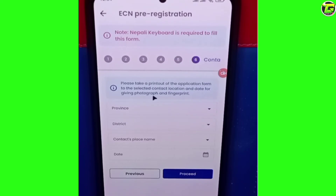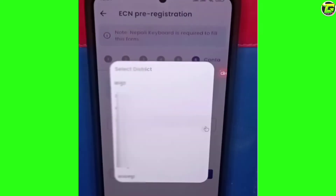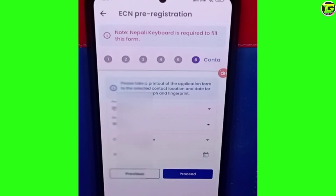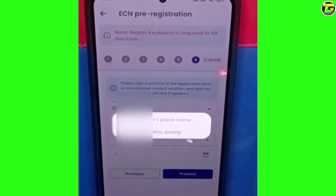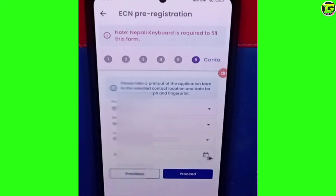Or photo shoot. It is a detail and detail information. We are looking to get the information and district. And contact place name.